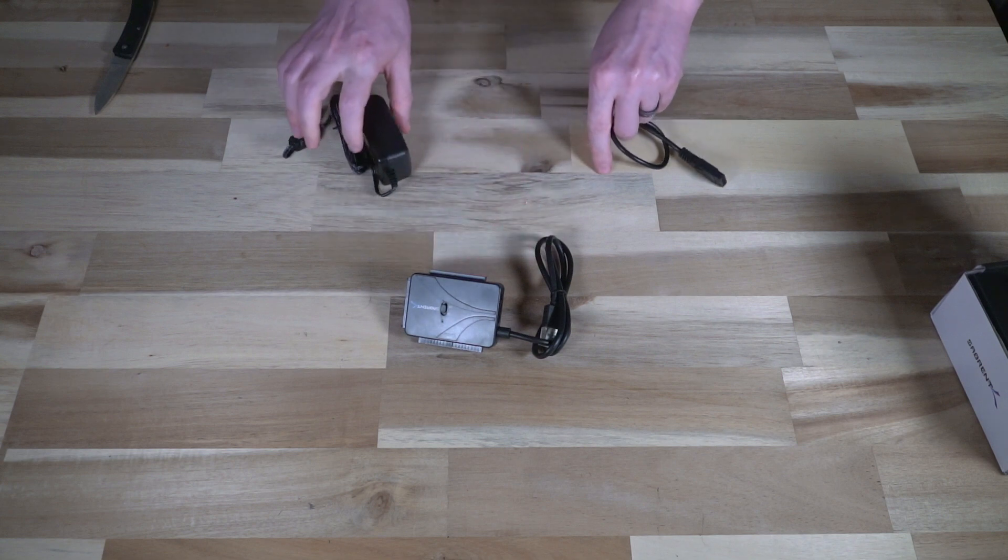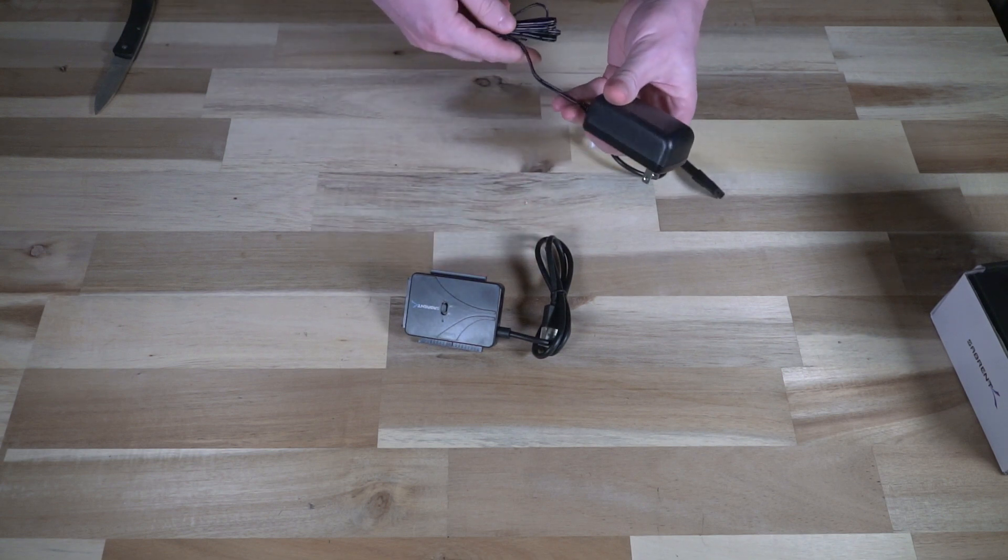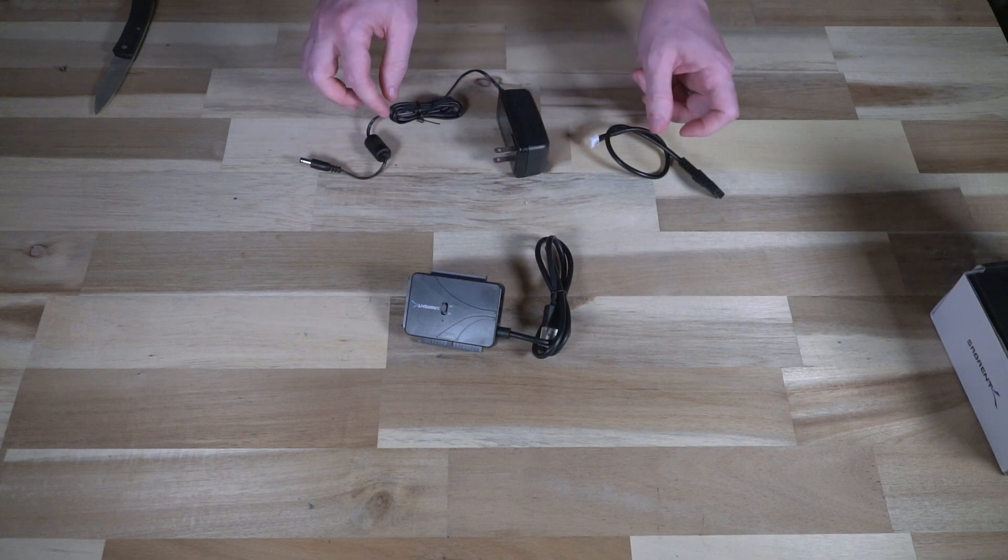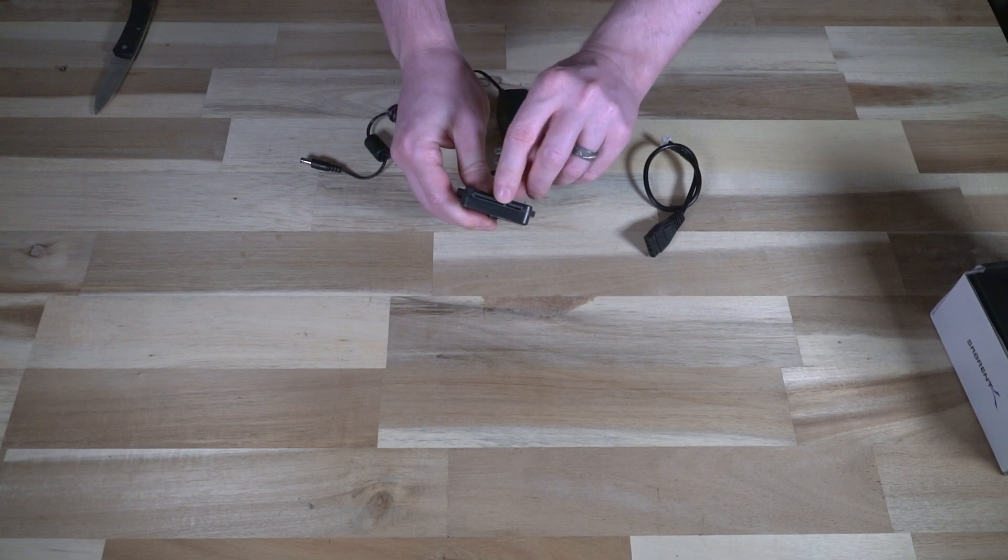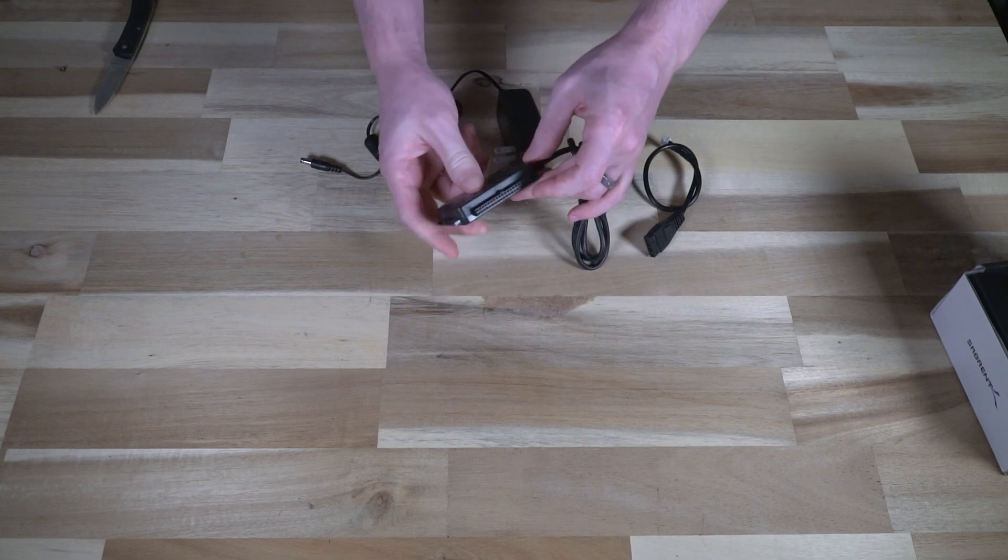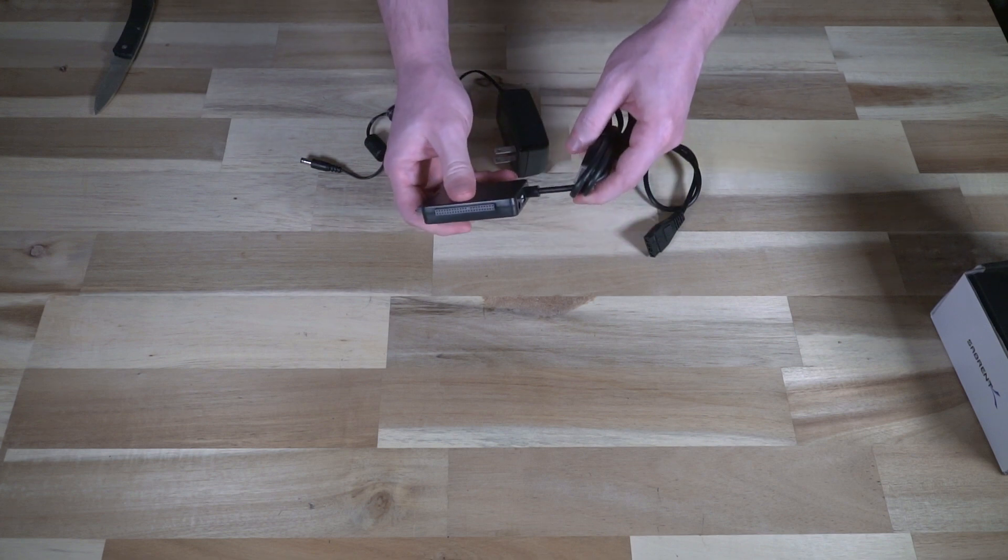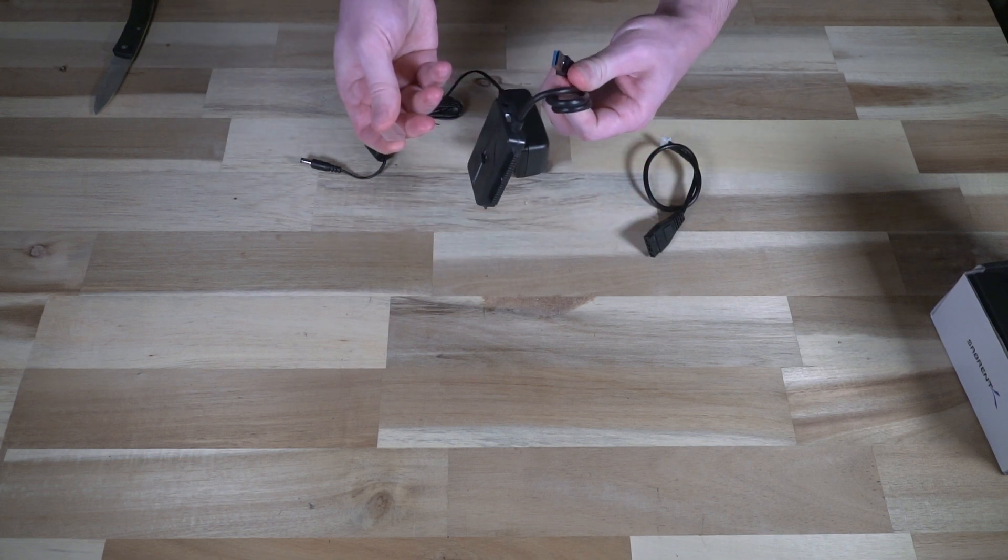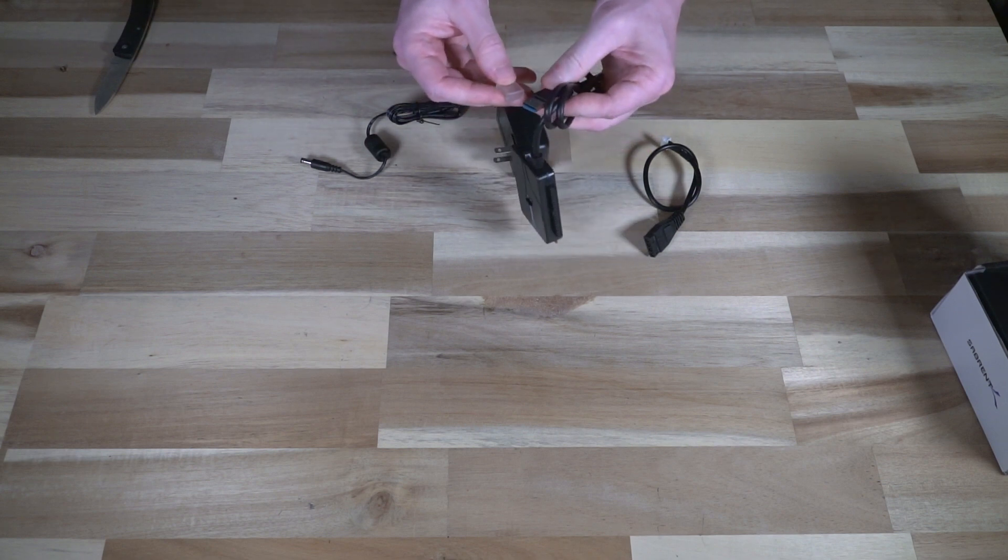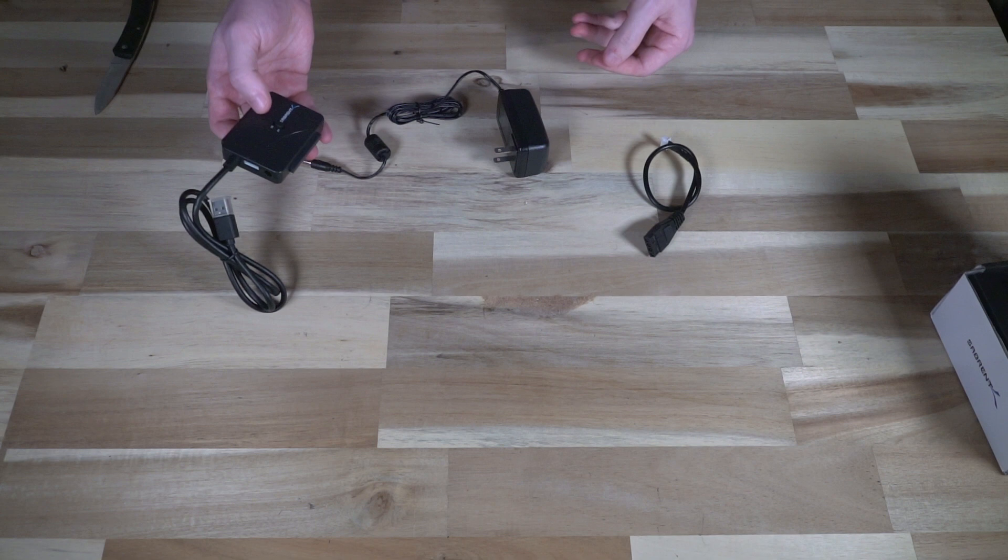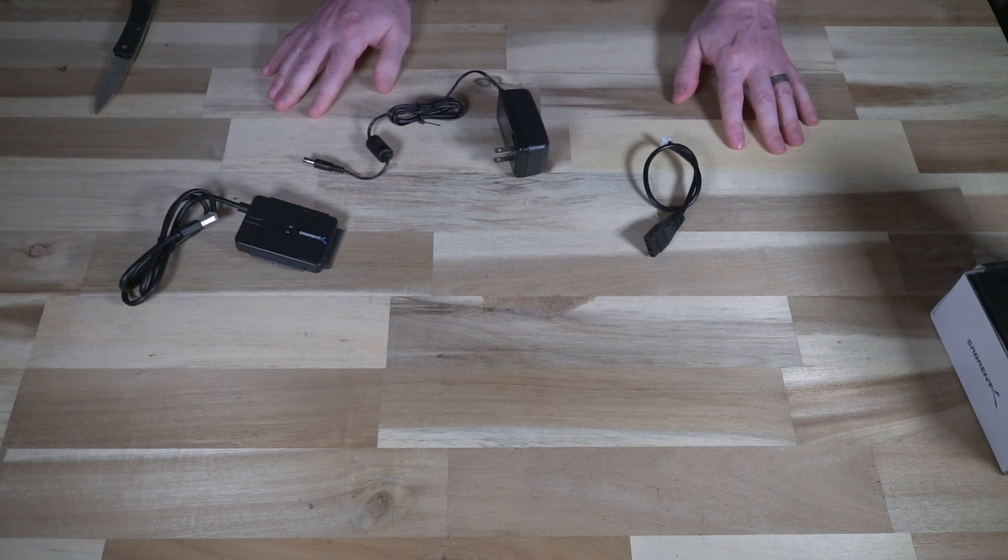And then we've got a little itty-bitty wall power supply that we plug in, obviously, to make sure that that is getting juice. There is the power connector there for SATA IDE, and then two and a half inch IDE. This is supposed to be USB 3.0, and the color there would indicate that. So I'm going to go ahead and set all of this up, and then we can start testing some drives.